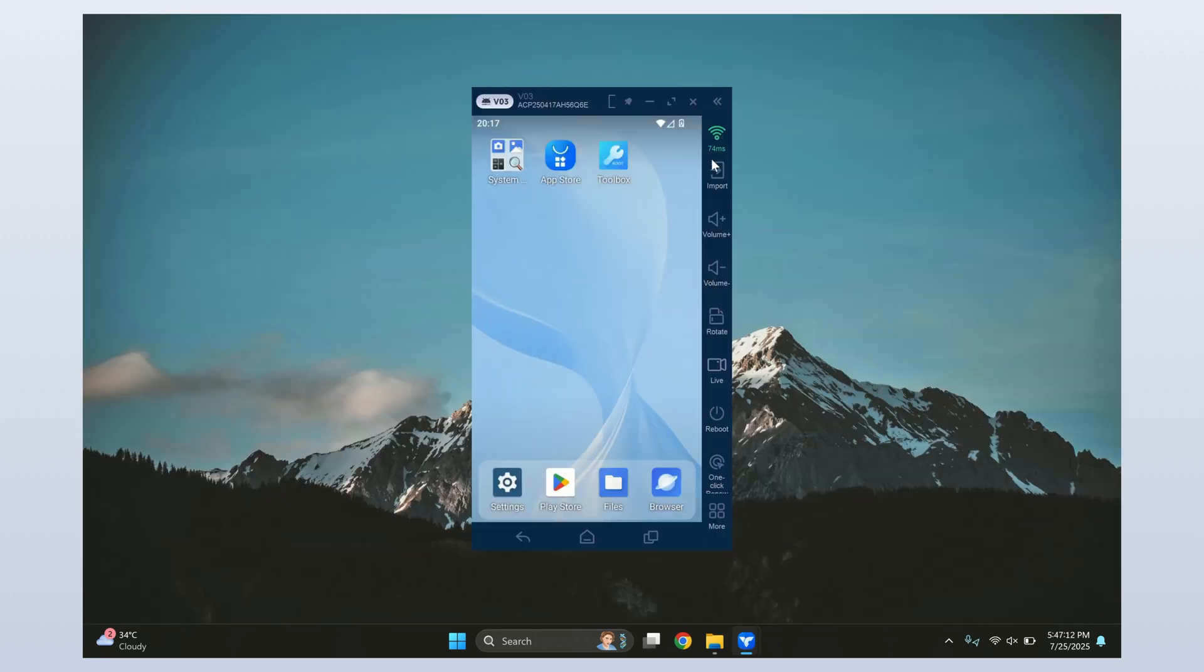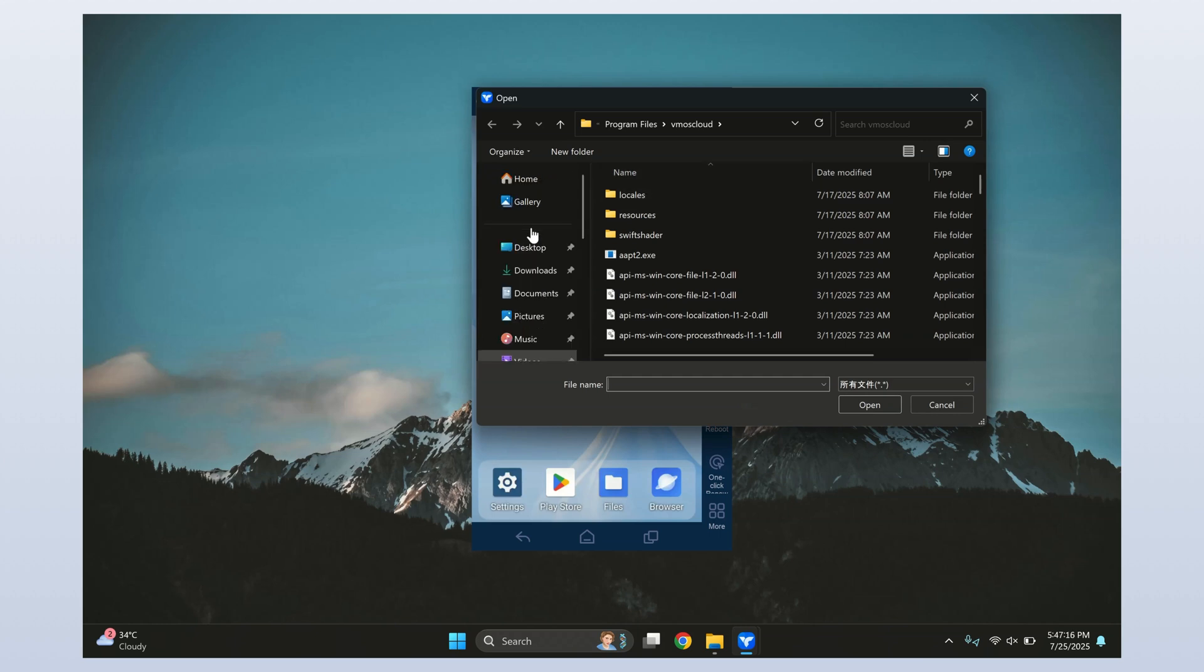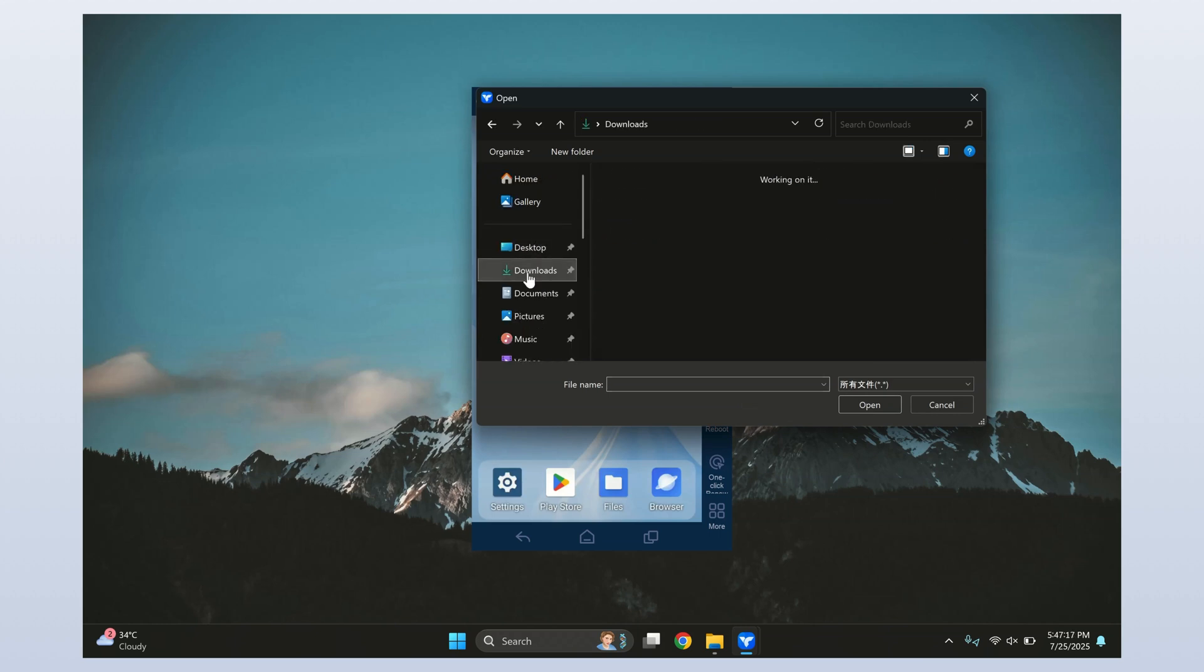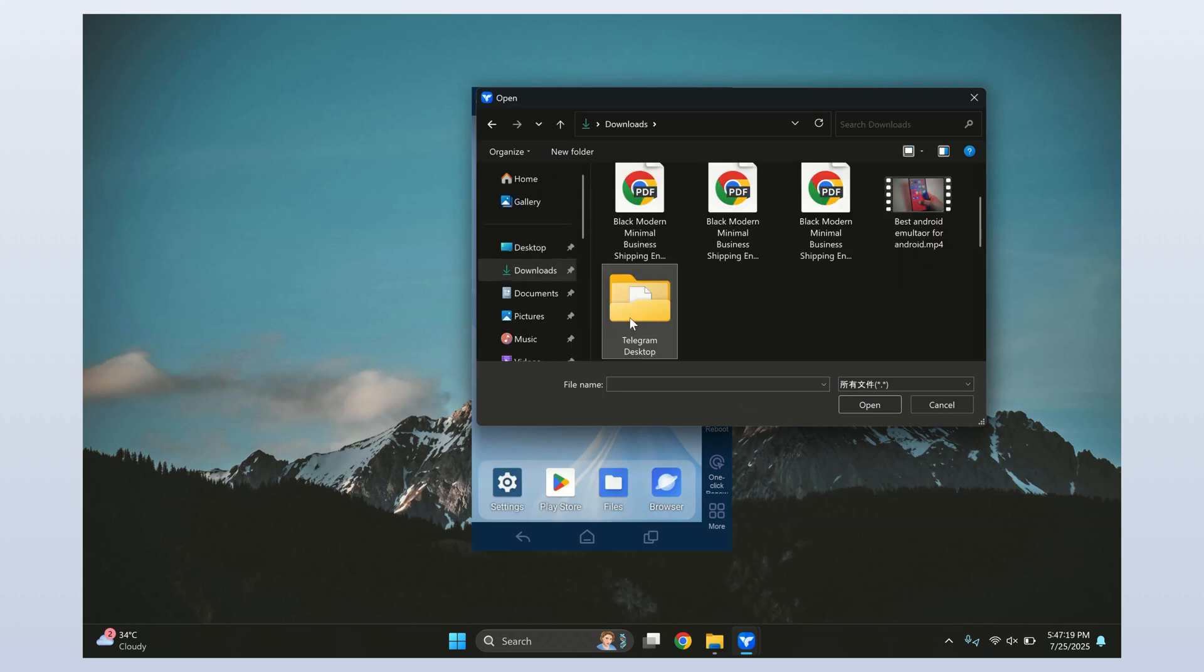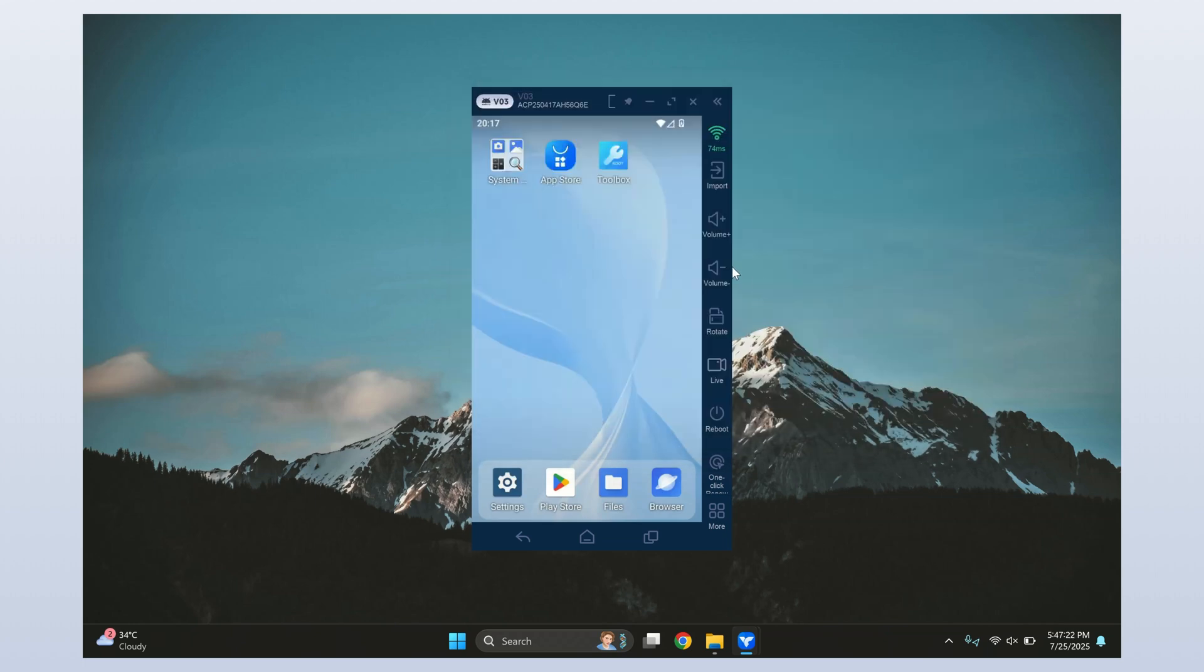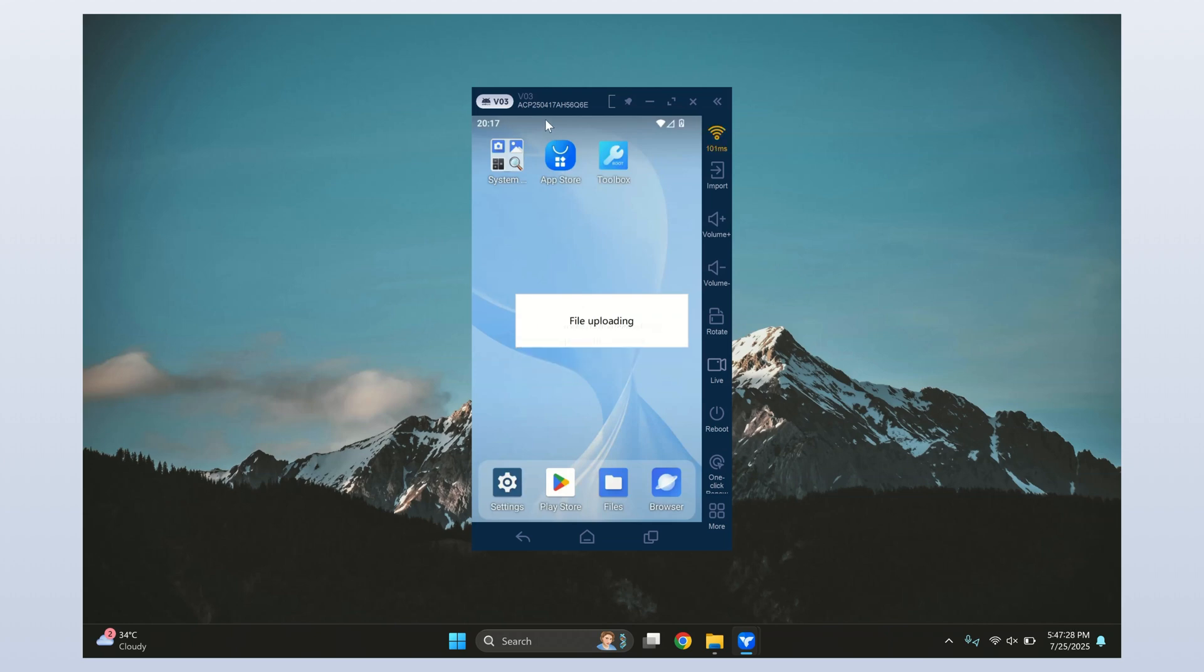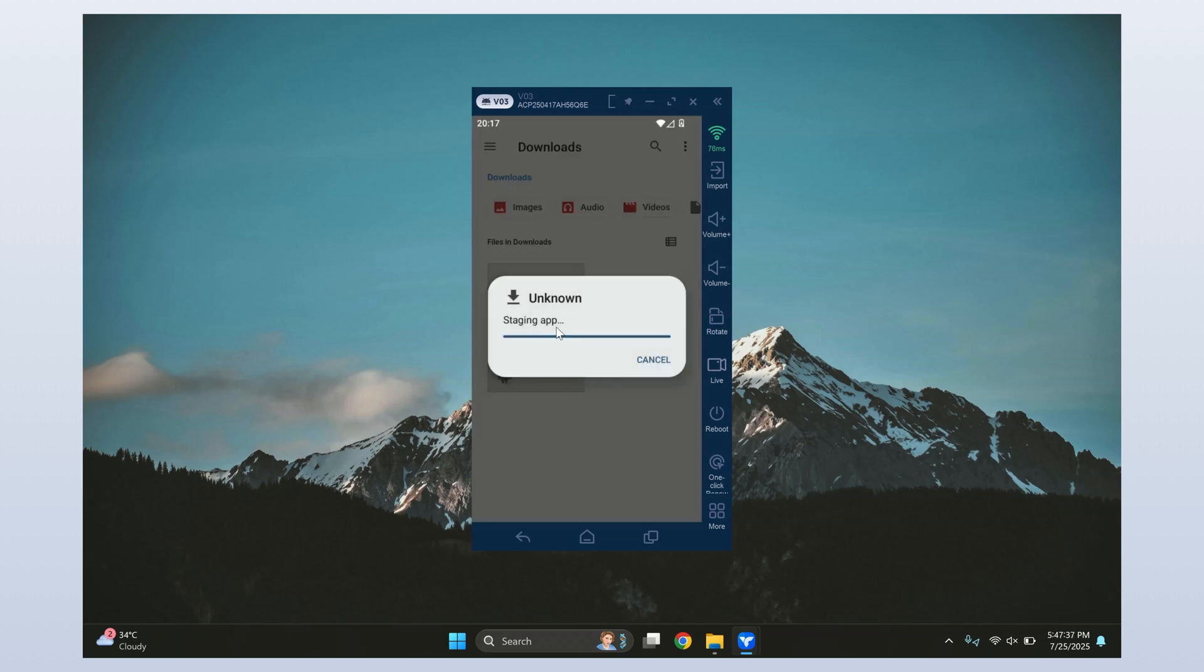So yeah, VMOS Cloud is honestly a game changer. If you're a developer or app tester, this is gold. You can install and test your apps without ever touching your main phone. And I get it, as developers, we often need to test apps on different devices. With VMOS, it's super easy. Just drag and drop your APK file and install it like you would on any normal phone. Let me quickly install one now and show you.